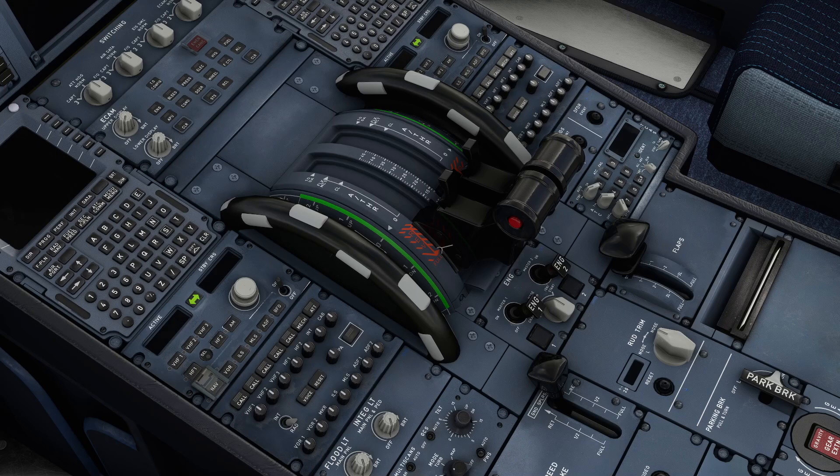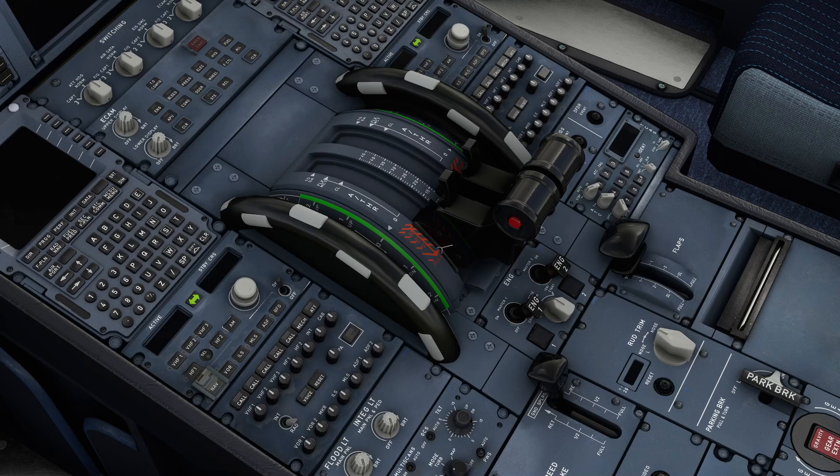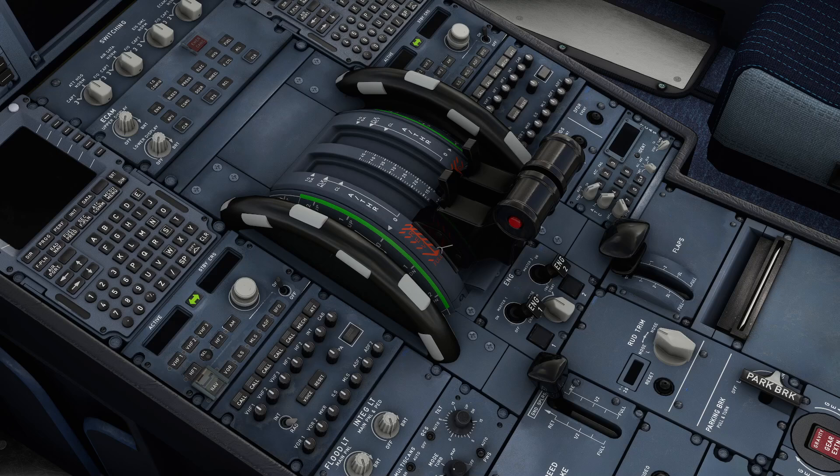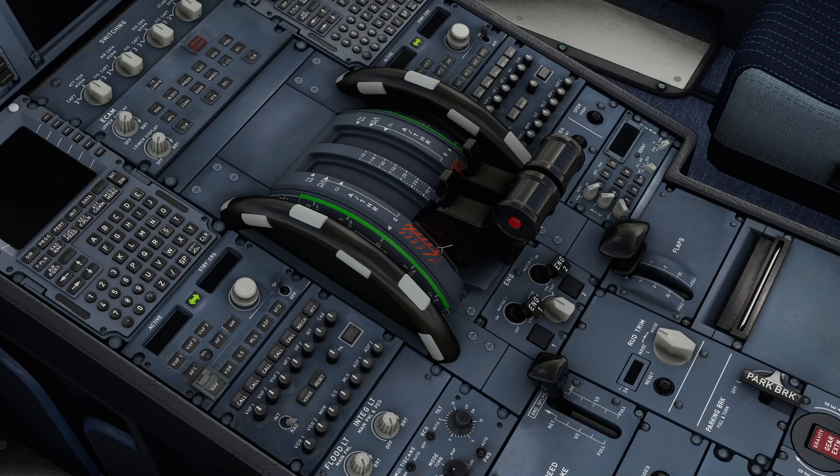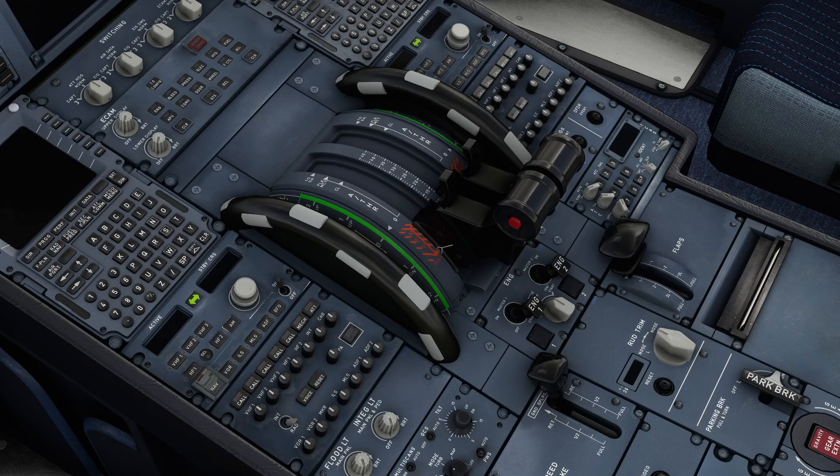We're using the FlyByWire A320. This is a question I see that comes up quite often where people have installed the FlyByWire, bought the Thrustmaster throttle quadrant, and can't get it configured correctly. I'm going to quickly go through what you need to do to make it work straight out of the box.